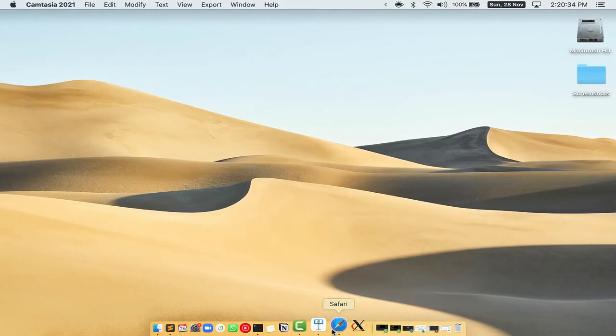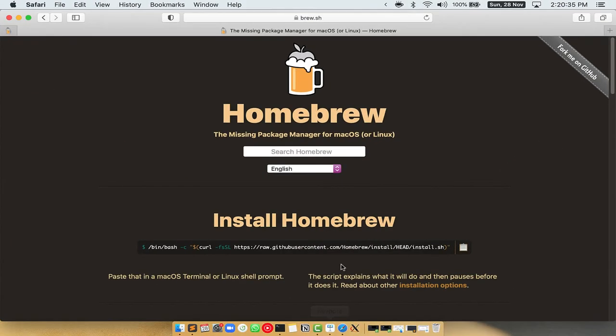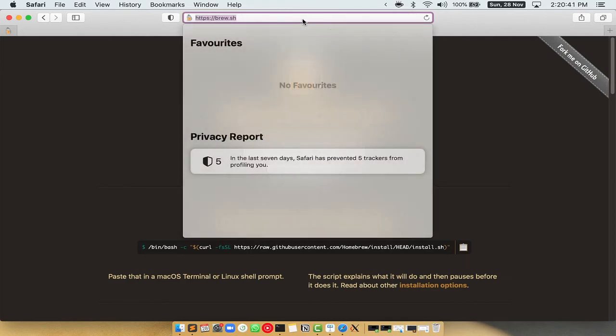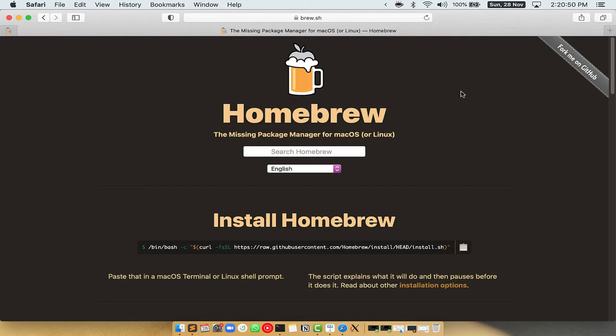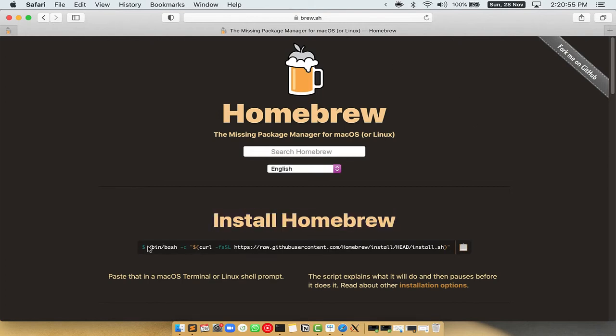Now we need to copy paste the command to install homebrew from the brew website. So open your web browser and simply go to the website brew.sh. Once you are on the website you will see this section called install homebrew which has a command that you can simply copy by clicking on this button over here.